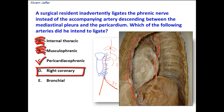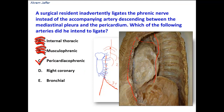Option D, the right coronary artery, is a coronary artery that supplies the heart. It is contained within the pericardium and is not related to the surface of the pericardium, so it is not related to the phrenic nerve. This is a wrong option.